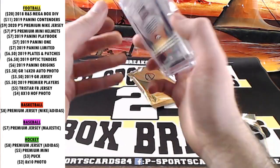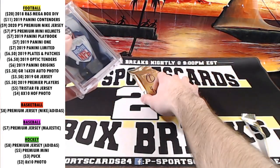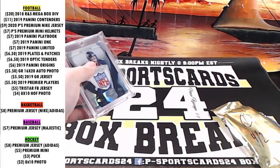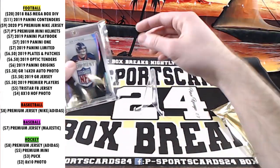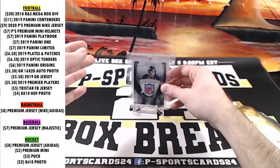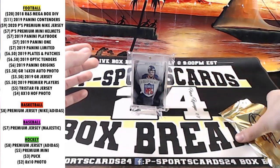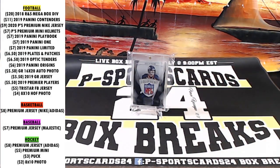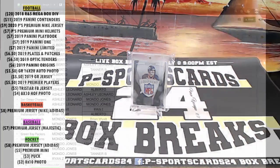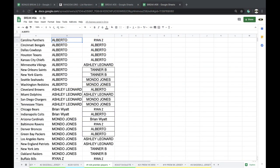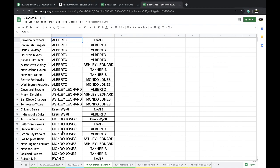Jay Cutler though. All right Jay Cutler, there's two, one box left. I'm hoping for a pretty big hit out of one of those. I don't remember pulling anything. We pulled that Aaron Rodgers, I think that was out of the last case though. All right, Denver Broncos is gonna be Mondo Jones.